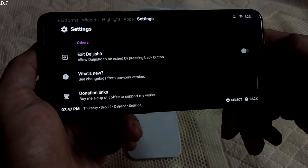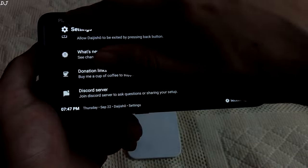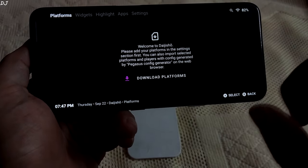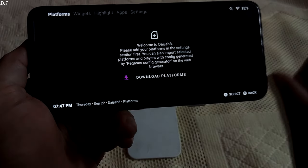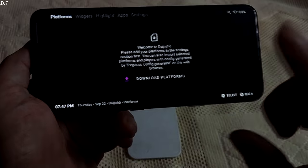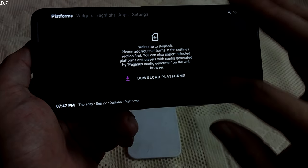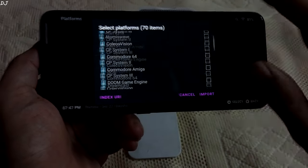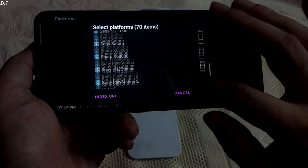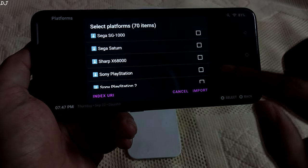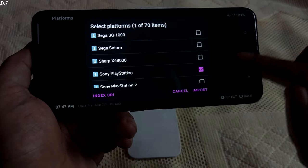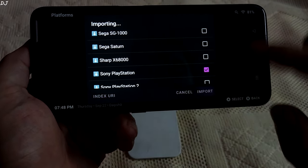So I'll go back to the platform section. I'll download PlayStation 1 and PlayStation 2 platforms, starting with PlayStation 1. Just tap on 'Download Platforms' and look for Sony PlayStation. Check it, then tap on Import.